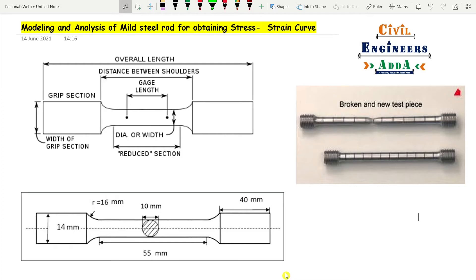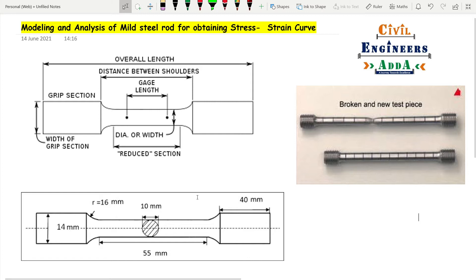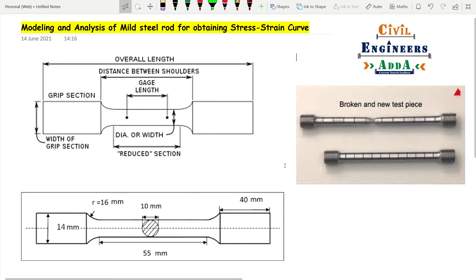Hey guys, welcome to Civil Engineer Sada, this is Abhishek. Today we are here with a new analysis — that is a modeling and analysis of a mild steel rod for obtaining a stress-strain curve. So let's begin.